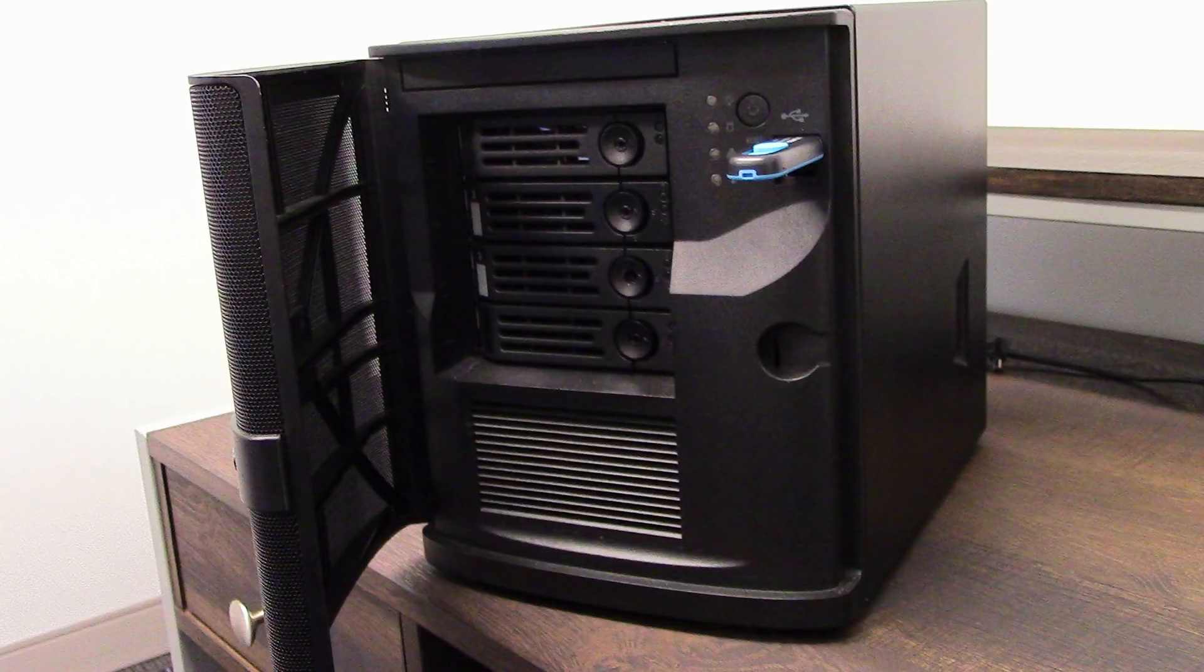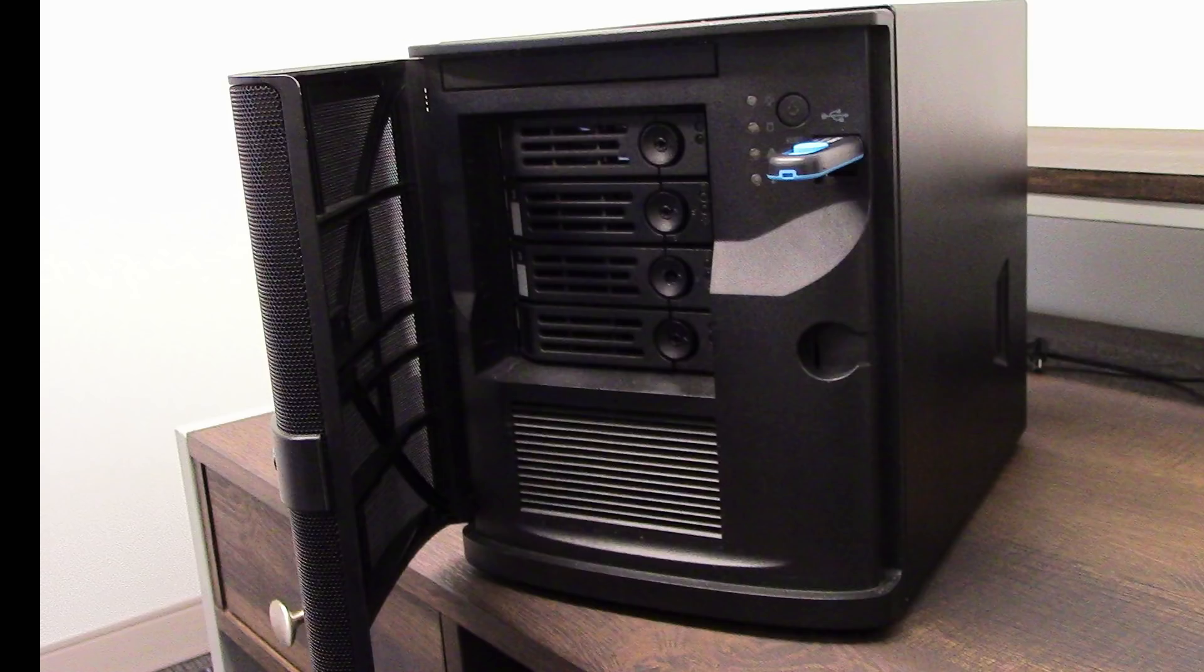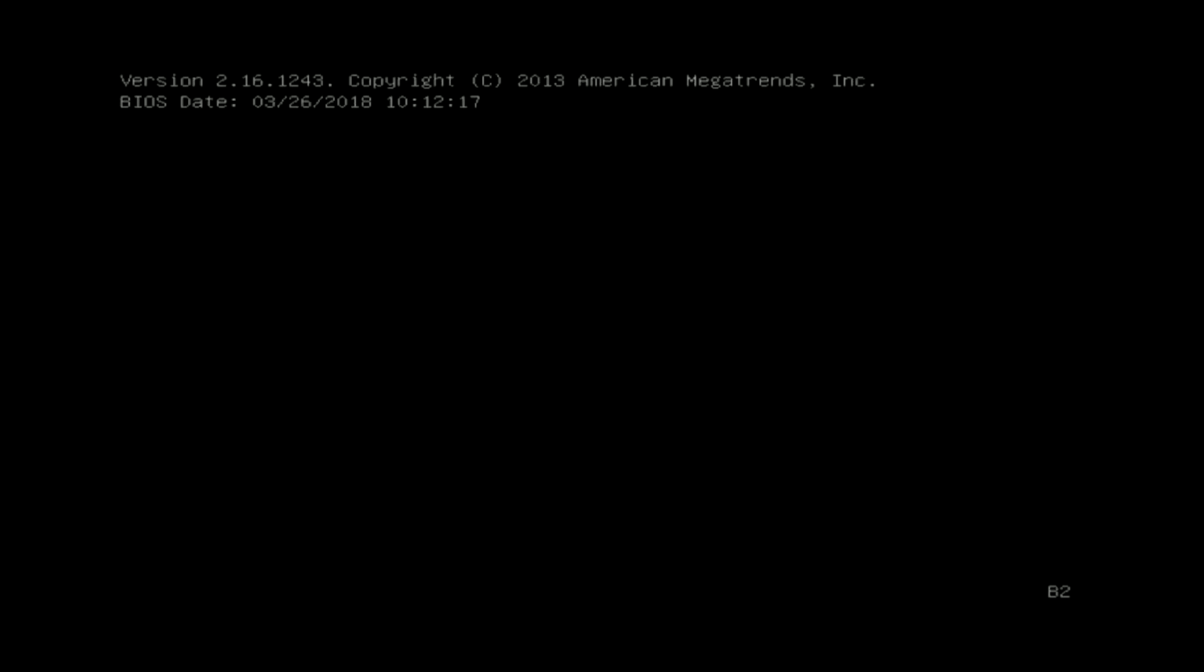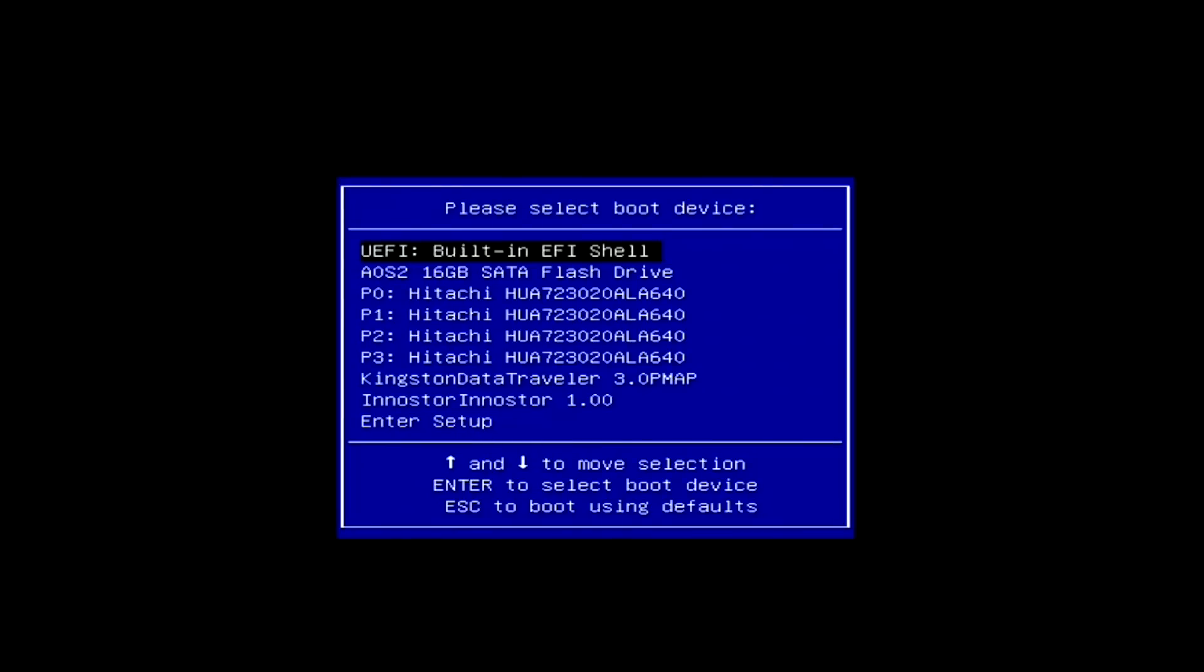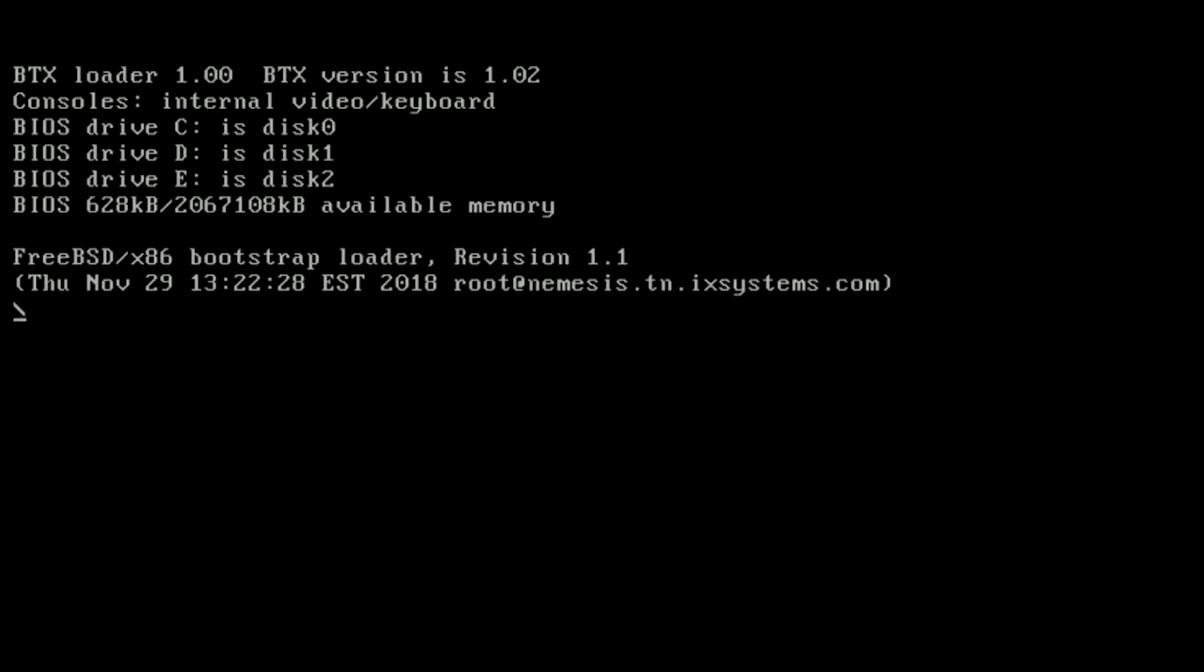To begin the installation of FreeNAS, make sure that both the boot device and the FreeNAS installation media are inserted in the machine that you chose to run FreeNAS. Next, boot into the BIOS of the system and double check that your system is set to boot from the device that contains the FreeNAS installation media that you created earlier. After confirming, reboot the system.